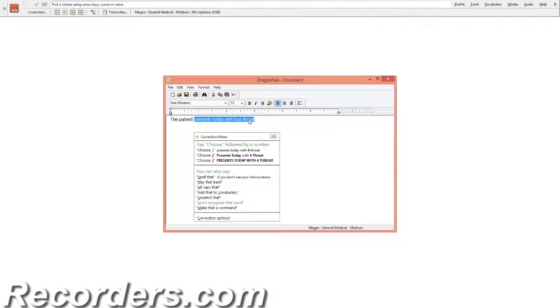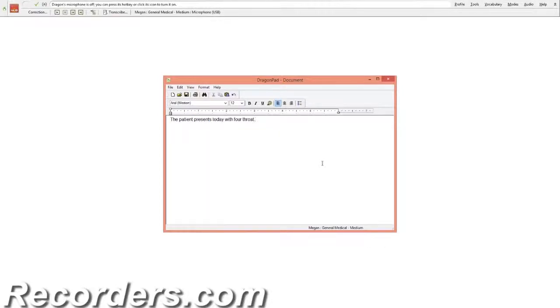Or you can select the words with your mouse and use the correction button on the Dragon bar, like this.